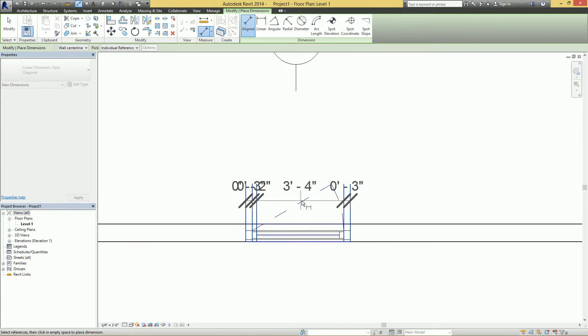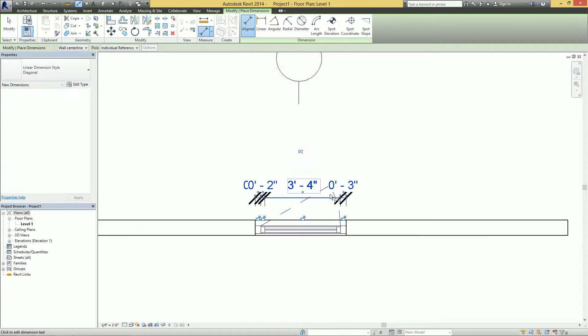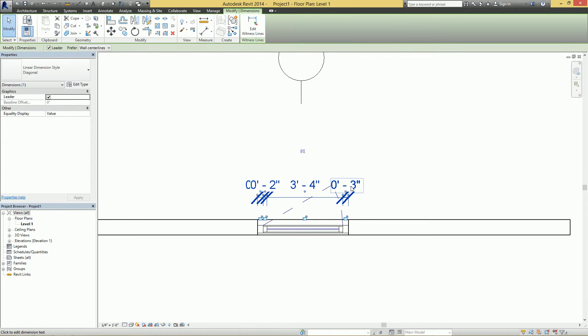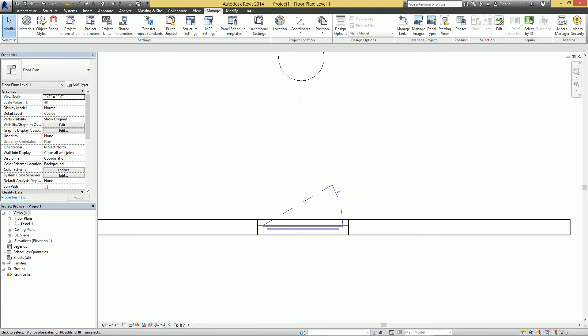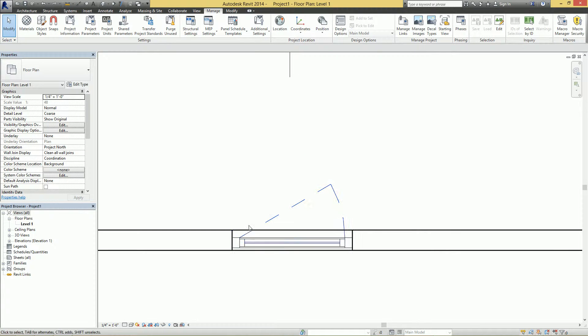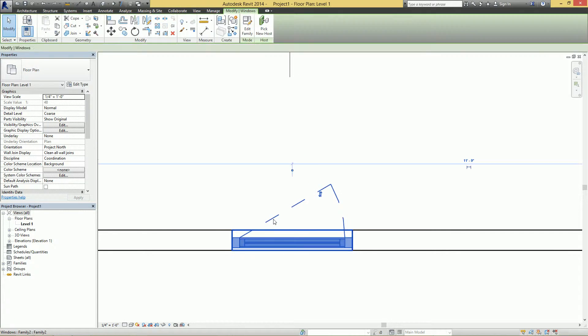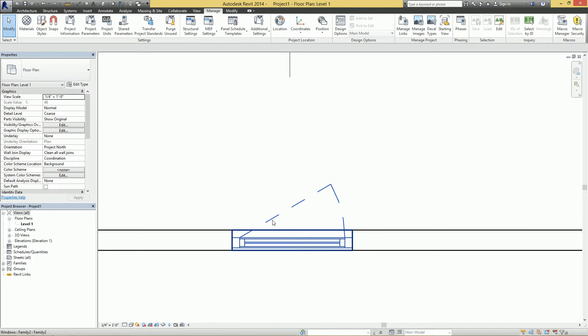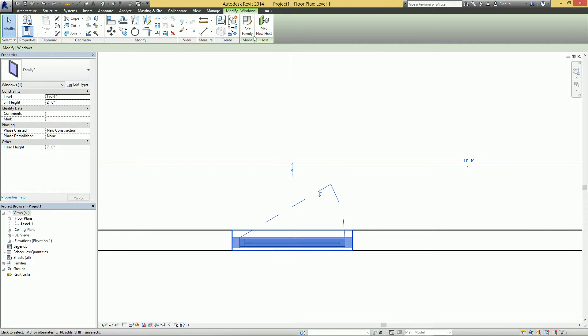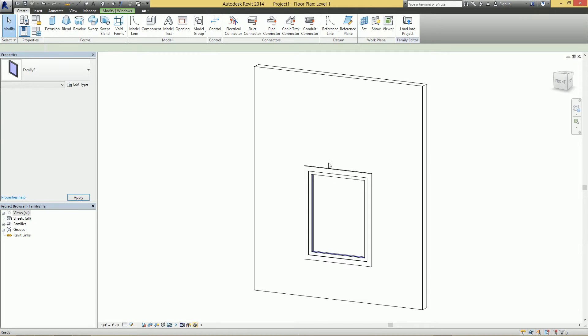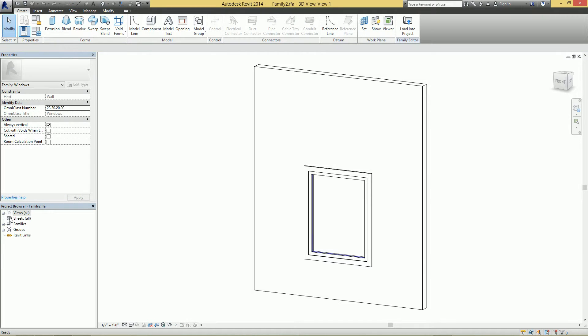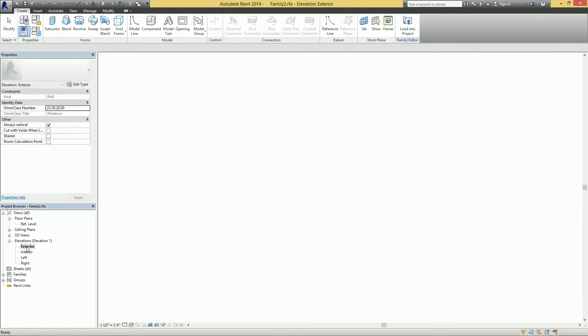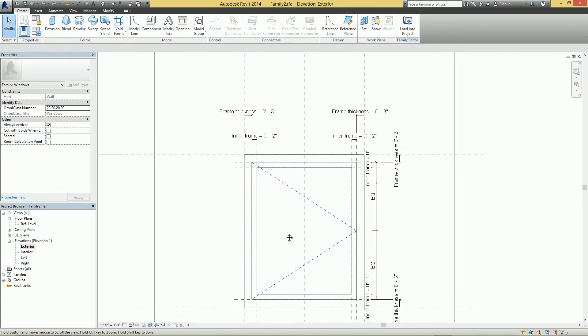So first thing you want to do is select your family and go to Edit Family, and go to basically any straight-on view. So we'll go to the elevation first, and you can see here whatever awesome person that made this family put in all these reference planes, which is great because...